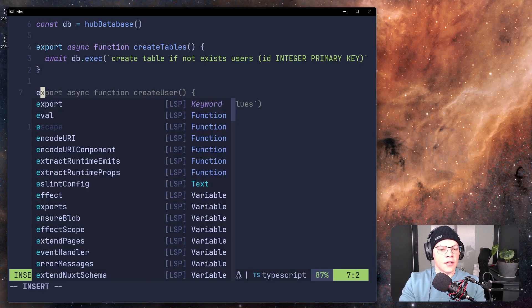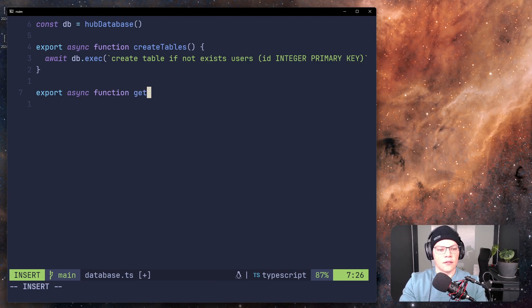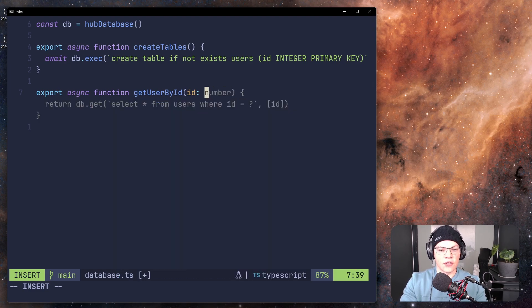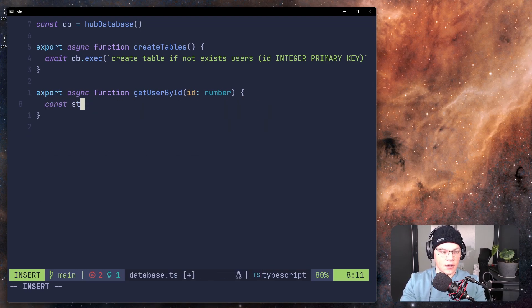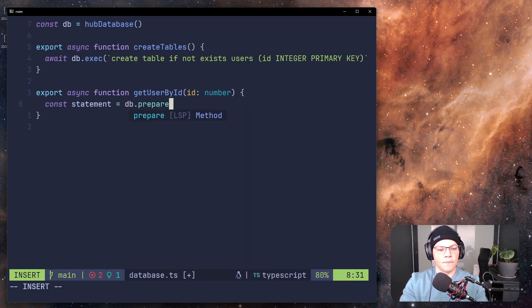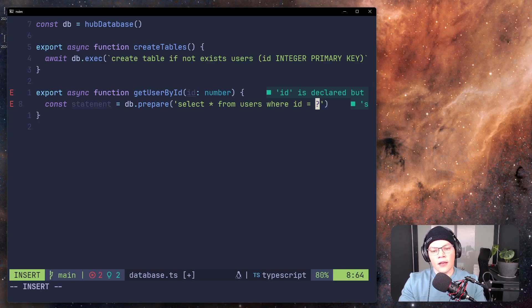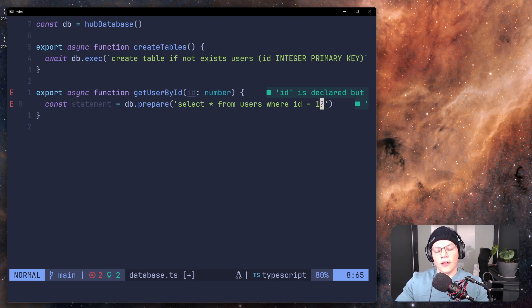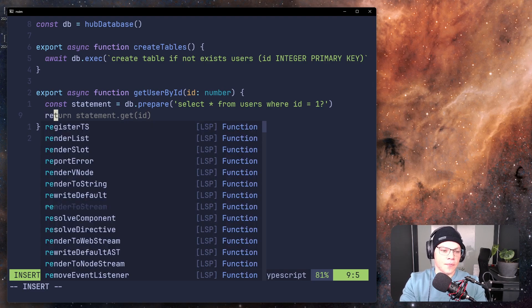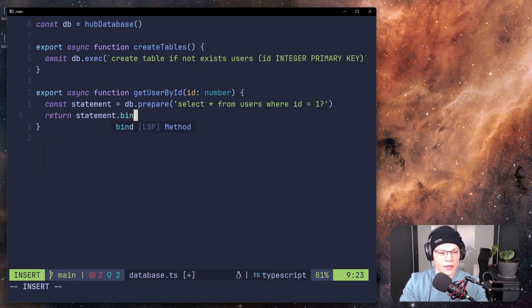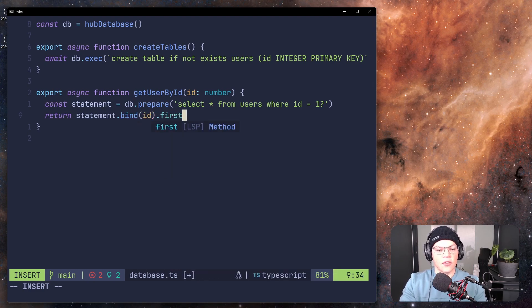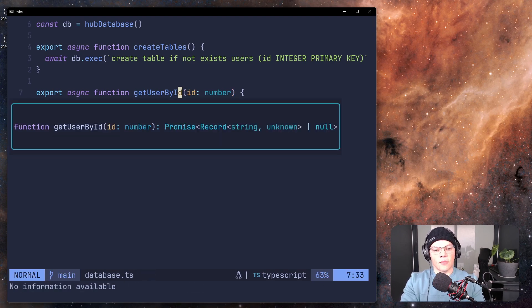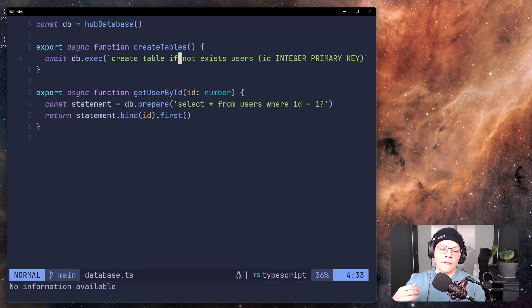And then you can also query stuff like export function, get user by ID, and you can have like an ID of number, because the ID is an integer. And then what you want to do is create a prepared statement, const statement equals db.prepare select star from users where ID equals that. And what we want to do is we want to add a number before the question mark. And what that number does is it just allows you to add ordered query parameters. So now we can do something like return a statement.bind the ID, which is passed. And then we can just ask for the first one. So that will, if you look at the return type of this function, it returns a record of string unknown, because there's no typing based on this. And that's why we shall add Drizzle, to give us types on our queries and everything.